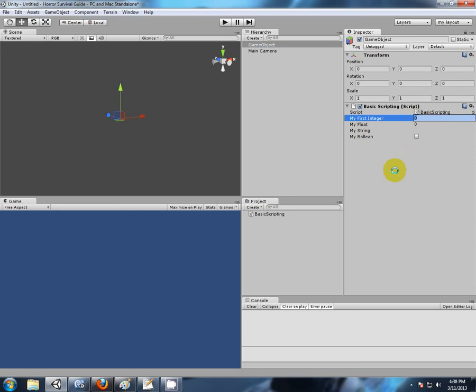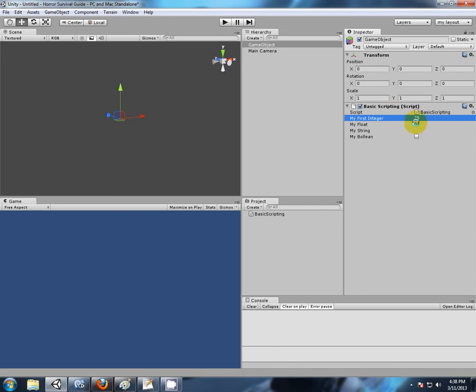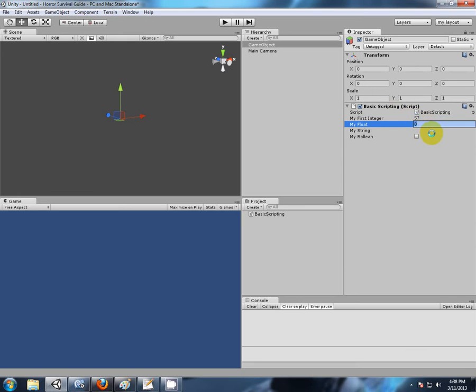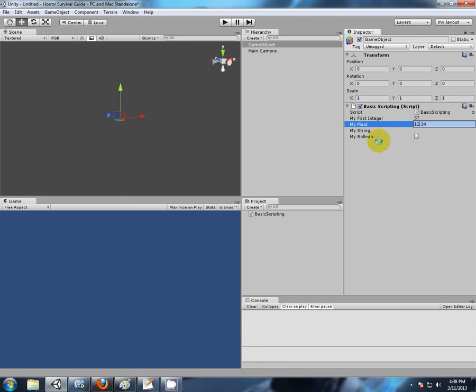Now, we can have a look at the variables we've created. An integer. So, as I said, this is a whole number. We can put in 3 and 25. Let's try and put in a decimal point. 57 point. It doesn't like the point. So, you see, an integer is just a whole number. Let's try and modify our float. 1, 2, 0.34. And there we have it. Float value. That's a floating point past the whole number.